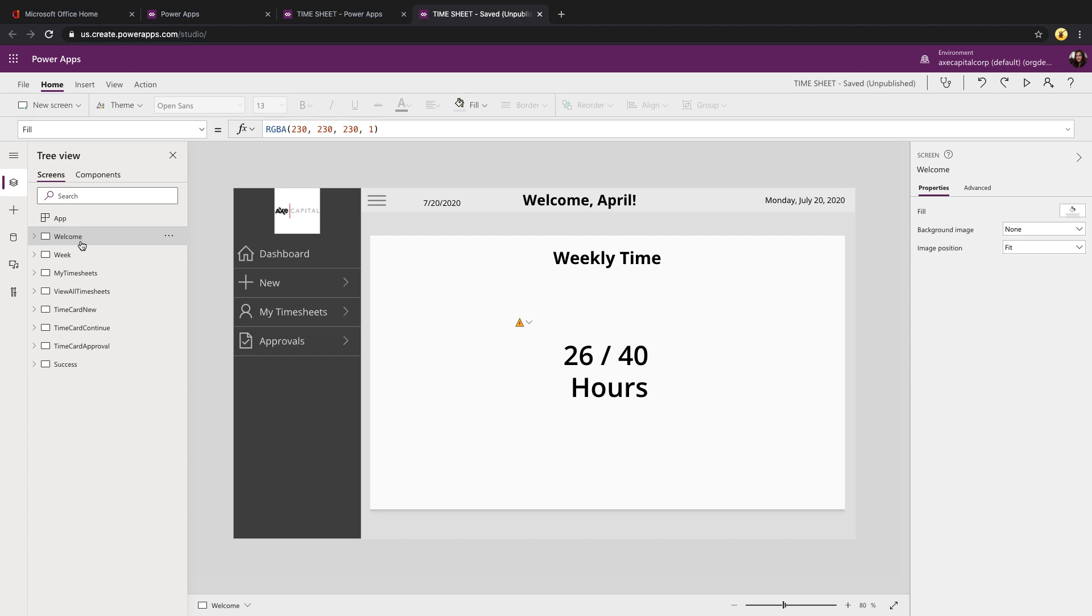As always, I'll post this template on GitHub for you to download and use. There'll be a flow that you can run that will set up the underlying SharePoint list structure. And if you have any ideas for other templates that you'd like to see me build, please drop me a note in the comments and let me know.